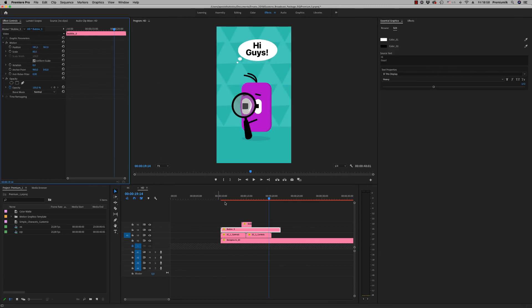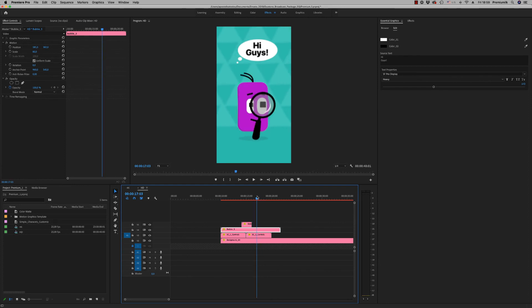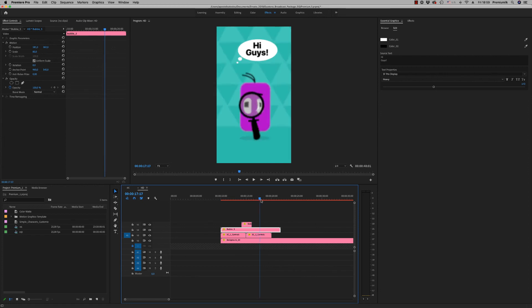So this is it. I hope you like it. It's very easy to customize it. Don't forget to rate. Thank you very much, bye bye.